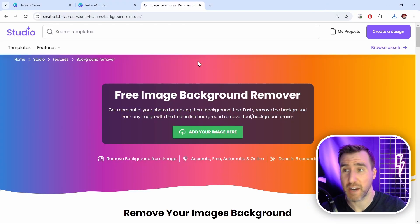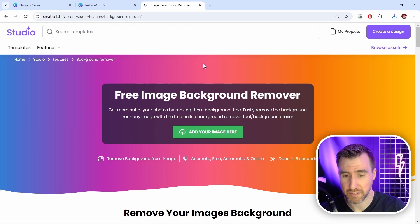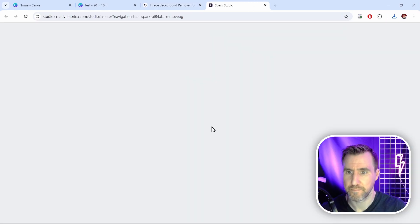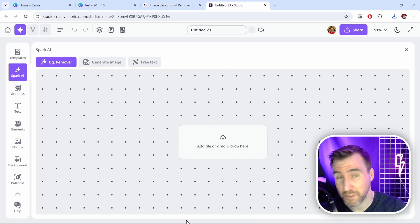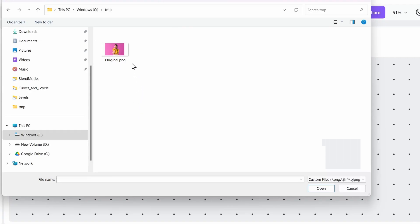I'll click add your image here. This brings up their Spark Studio tool. I'll click add a file or drag and drop, and I'll find my image. I'll select it and I'll click open.